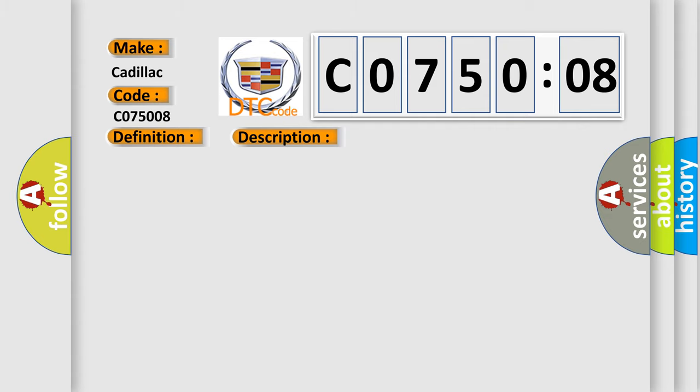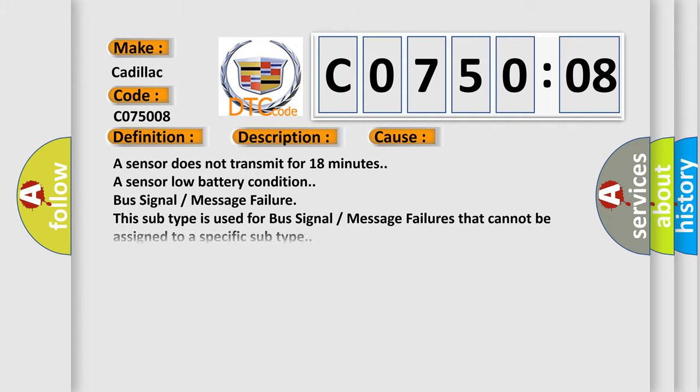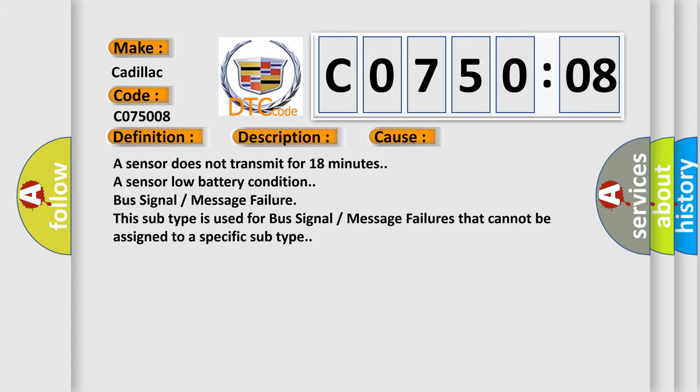This diagnostic error occurs most often in these cases: A sensor does not transmit for 18 minutes. A sensor low battery condition. Bus signal message failure. This subtype is used for bus signal message failures that cannot be assigned to a specific subtype.